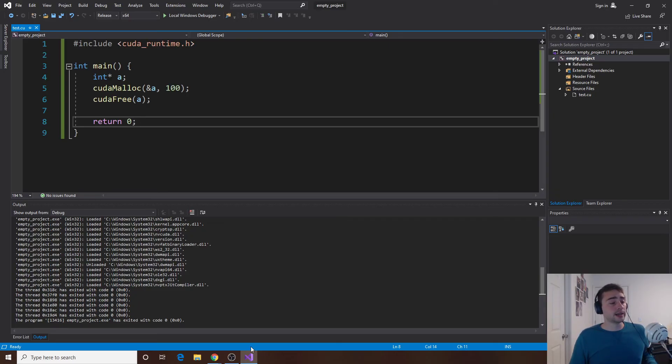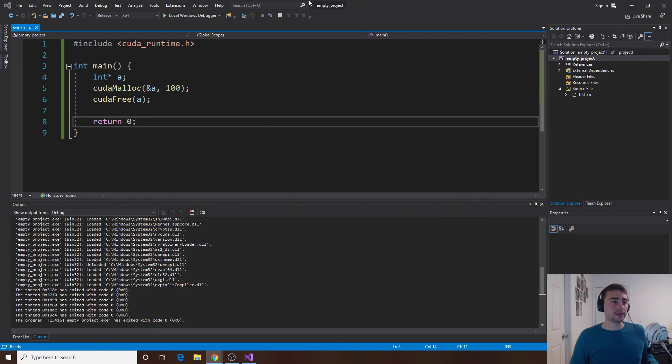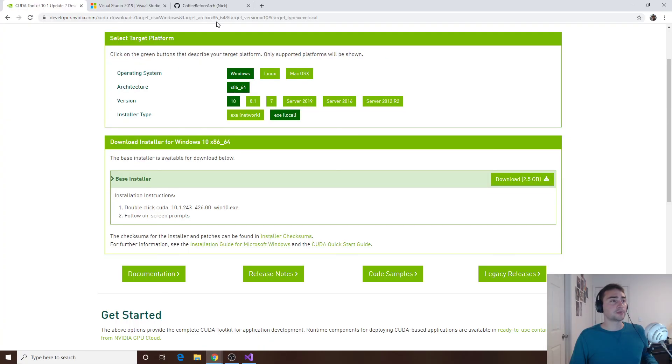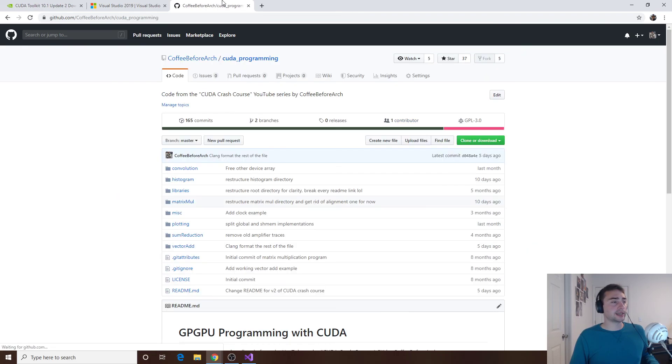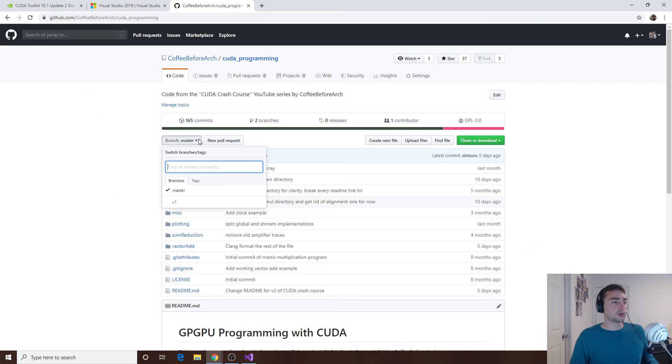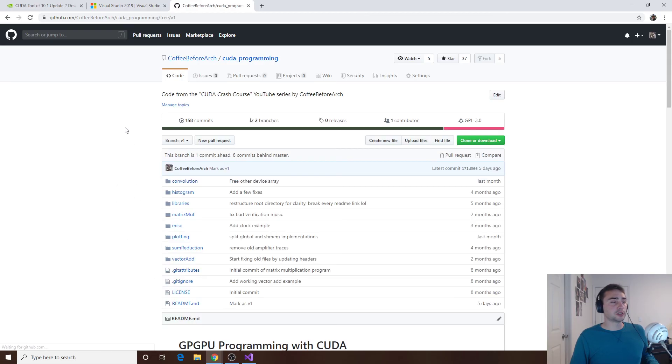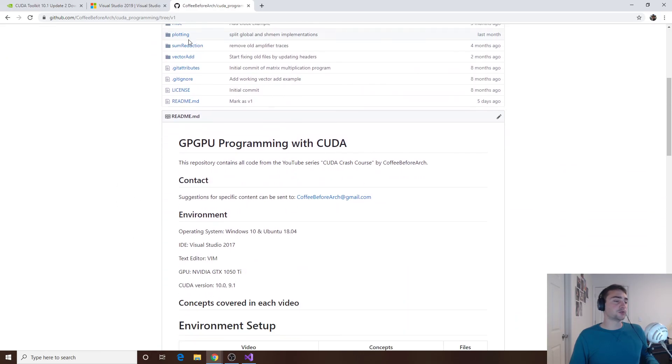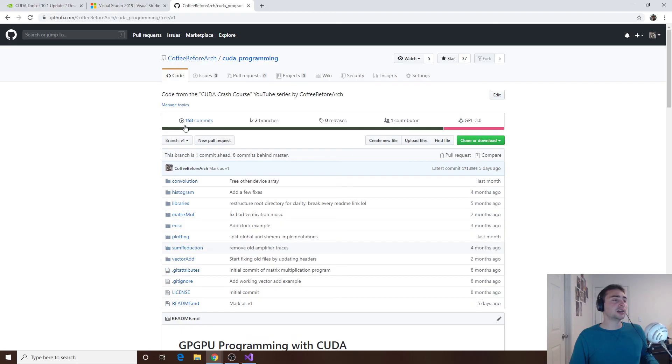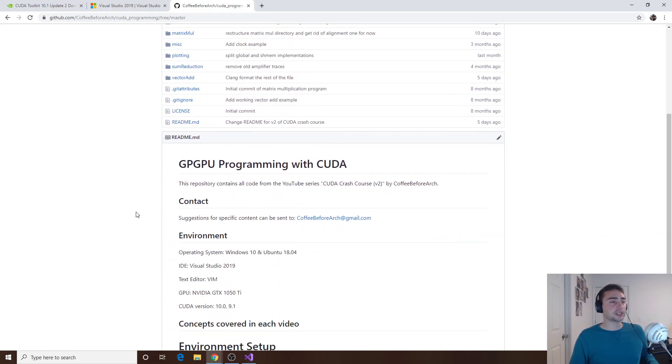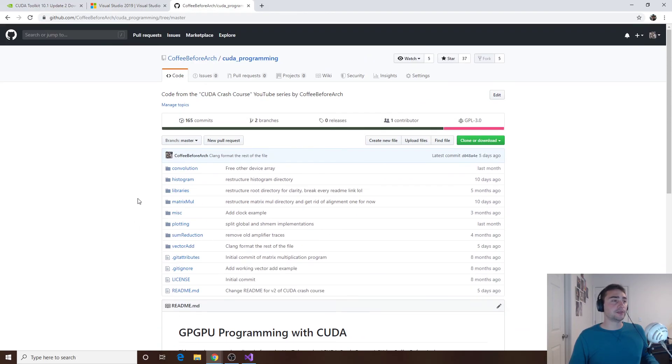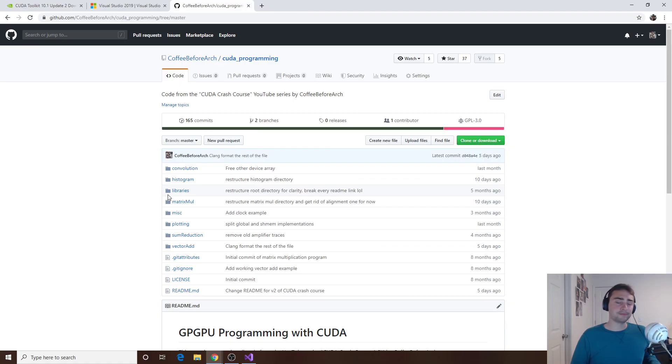All right so that's the basics of getting started with Visual Studio 2019. If you're interested in any of the code for this series it'll be located at github.com/CoffeeBeforeArch, so that's this page right here, and then we've got CUDA Programming. We'll have two branches here. All the original code from version one of the series is located on the version one branch. All the new code will be located on the master branch, so if you just go to the site that will be the code for version two of the series. All right so that's going to do it for today. As always, I'm Nick and I hope you have a nice day.